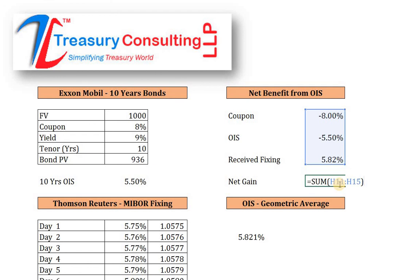Believe me, overnight index swap seems very fancy in India, and many treasurers do not know how to value it — what rate to take, what Bloomberg is saying, and so on. As a result, in the majority of cases in India, hedging is not widely applied. But if you go outside India — especially in Singapore and New York — you will find that overnight index swap is itself one of the biggest markets across the globe. You name the currency and you will find an overnight index swap.